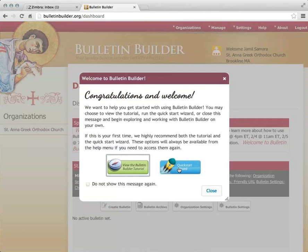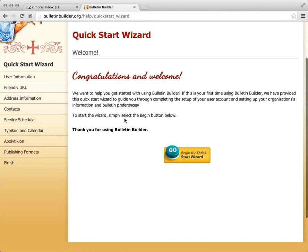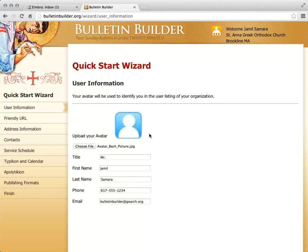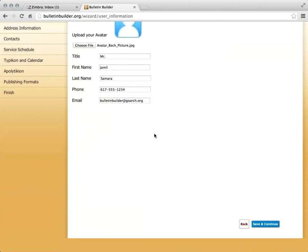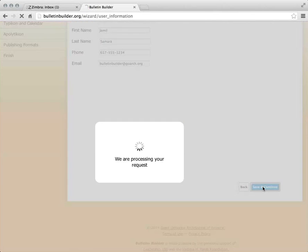The Quick Start Wizard is an introductory way to enter basic information about you and your parish. I'll click Go to get started. I have the option to edit any information entered at registration, and also the ability to choose an avatar — an image of yourself, a photo, perhaps a cartoon depiction, whatever you'd like to represent yourself. I'll then choose Save and Continue.